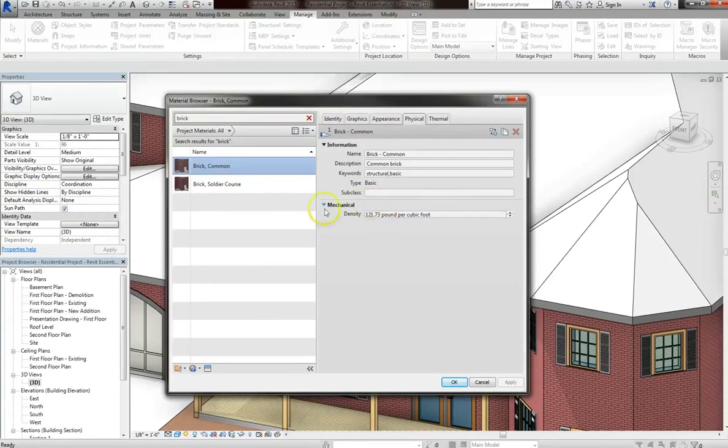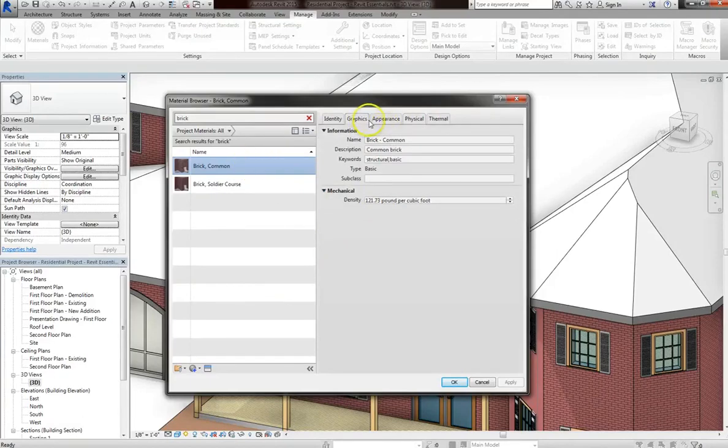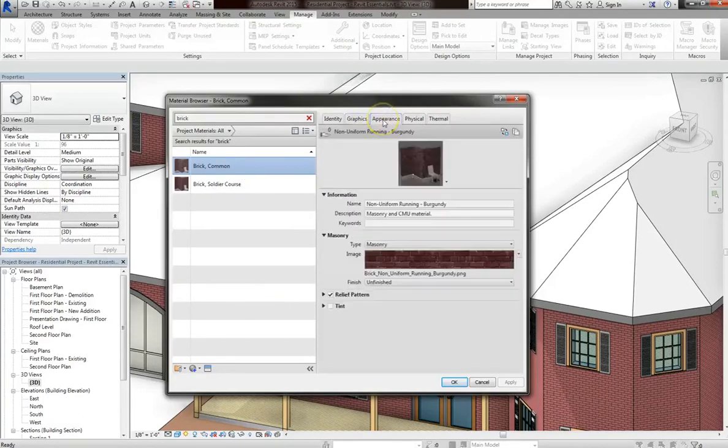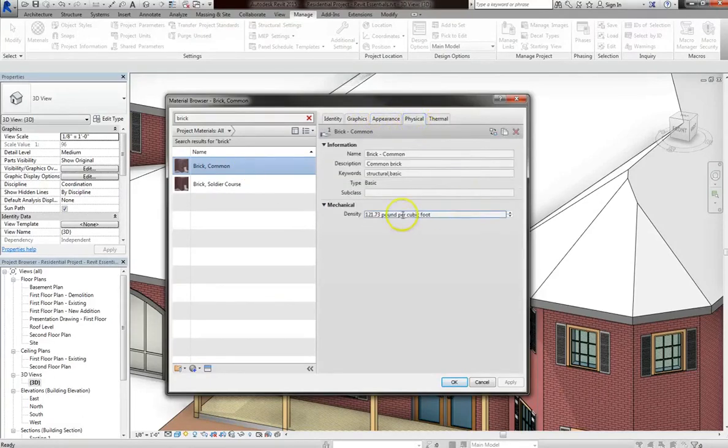Because although I won't cover it in this course, Revit can perform structural loads and evaluations. So in Revit, materials aren't just substanceless skins. They actually do have physical properties.